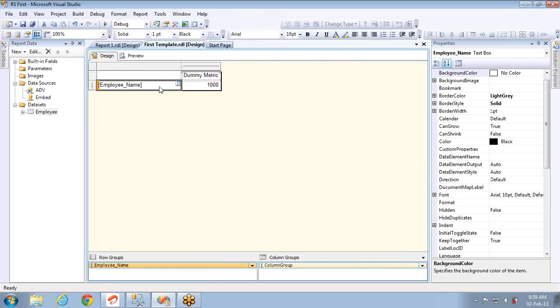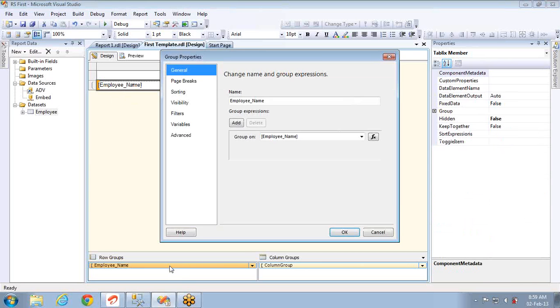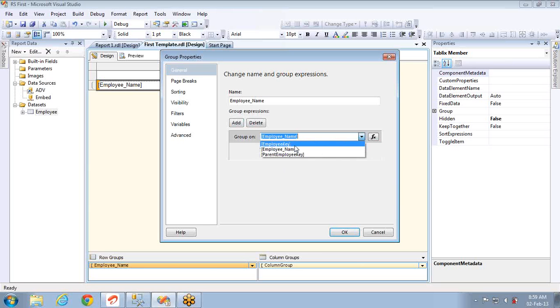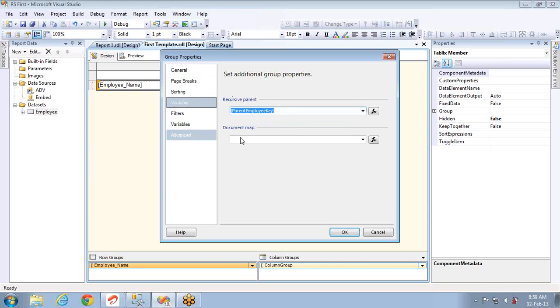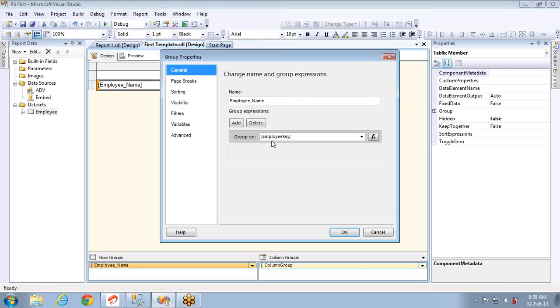To do the same, first thing you have to do is set the column. In our case employee name, what you want to display. The next property you have to set is the group by should not be employee name. The group by should be the employee key, that is the primary key column of the table. You have to go to the advanced, in the recursive parent you have to select the parent employee. So this is my foreign key which will have a reference to employee key, that is the primary key column.